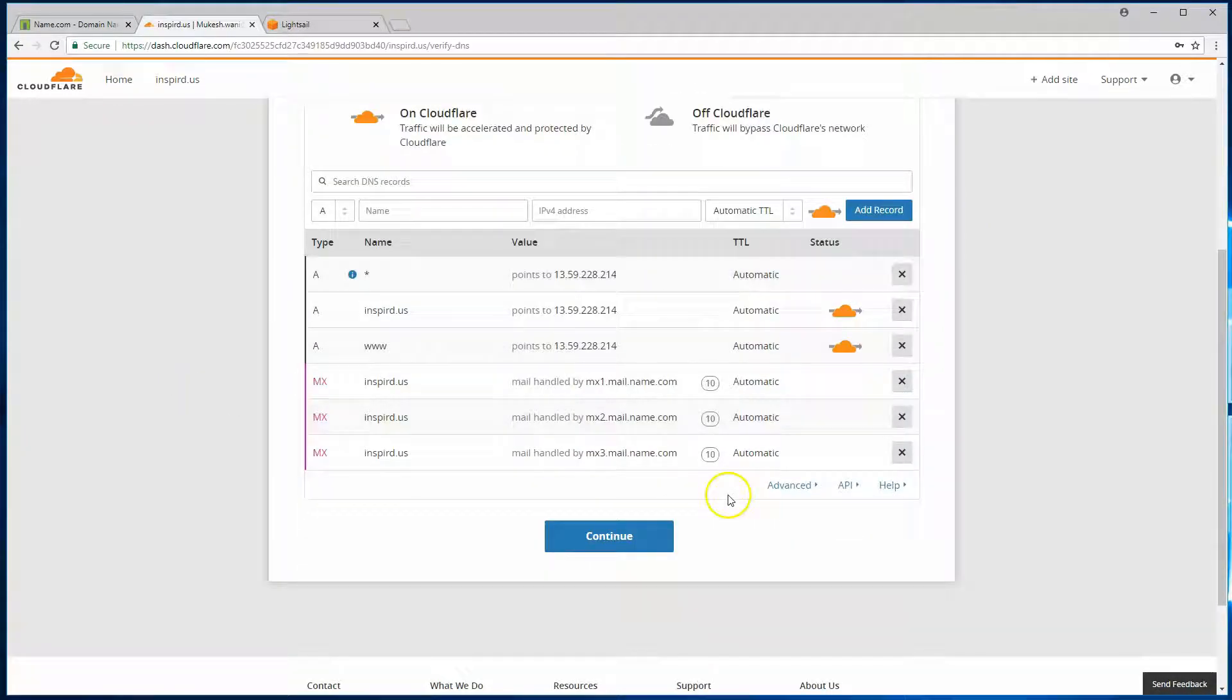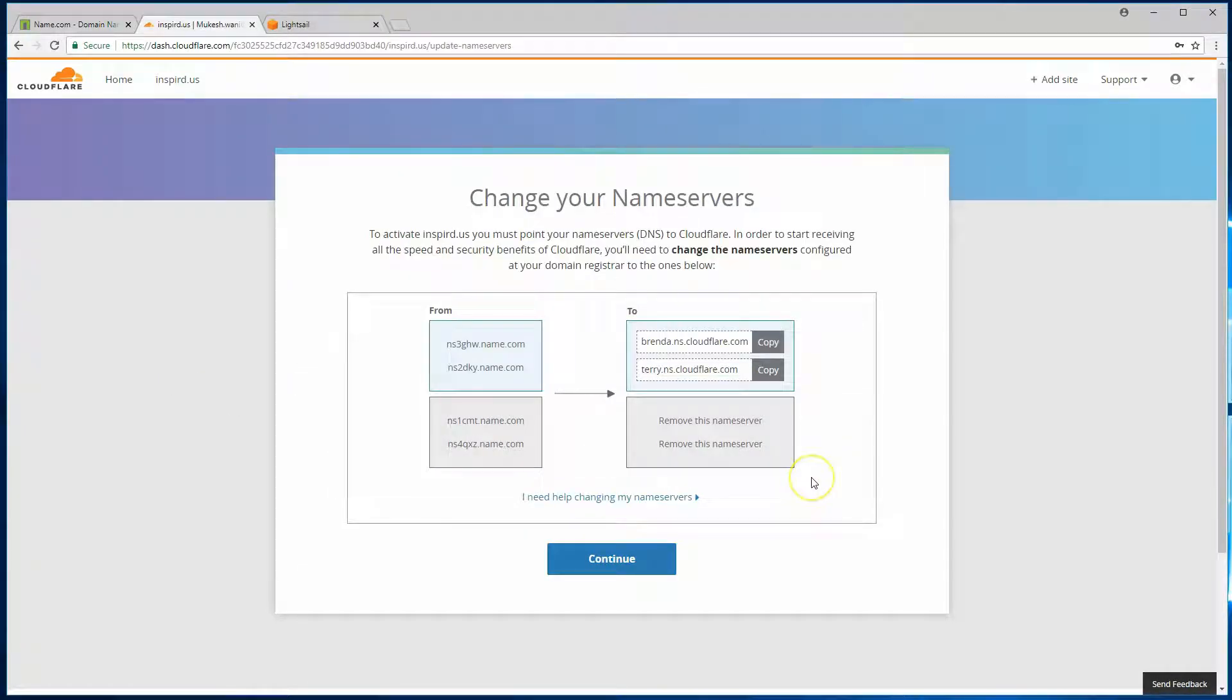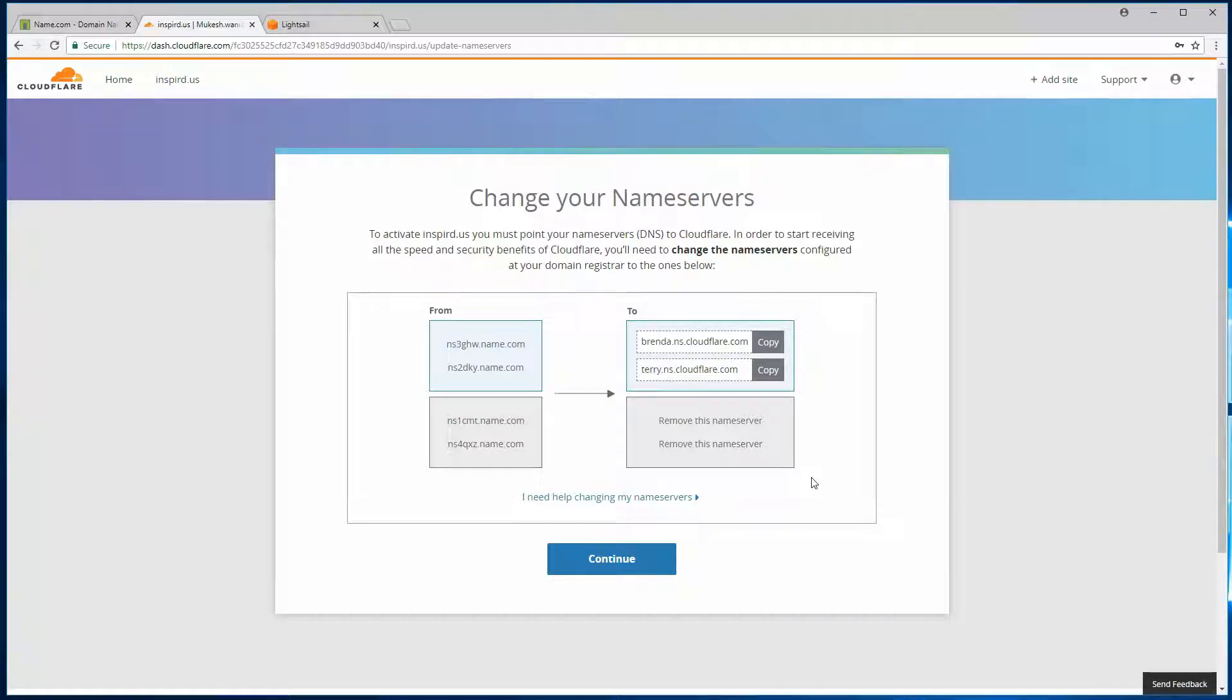Once you have verified all of this, click on continue. Then comes the part where you need to make certain changes on your registrar to actually activate Cloudflare services.